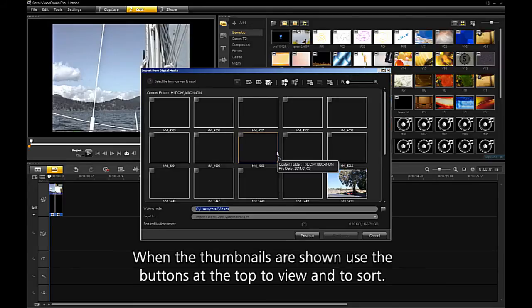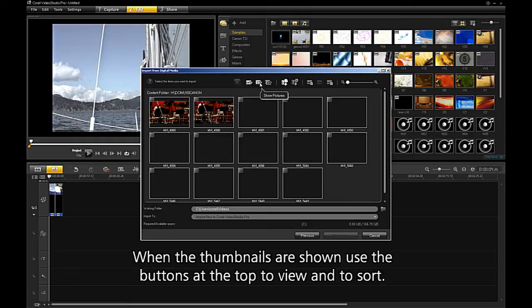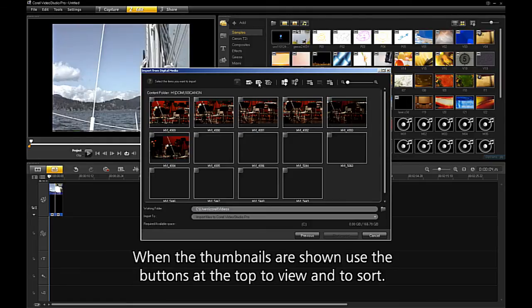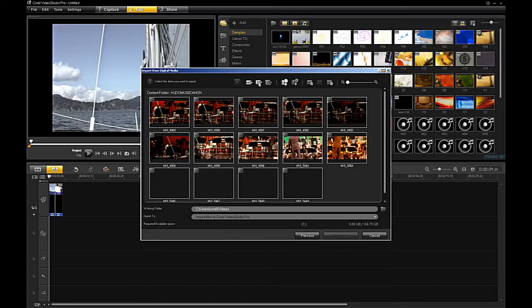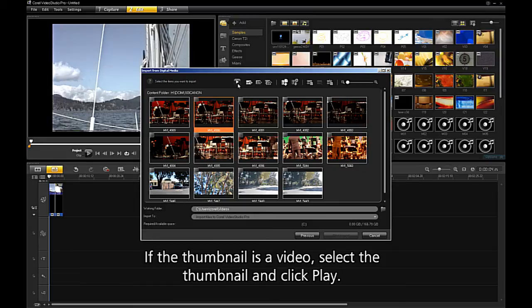When the thumbnails are shown, use the buttons at the top to view and to sort. If the thumbnail is video, select the thumbnail and click Play.